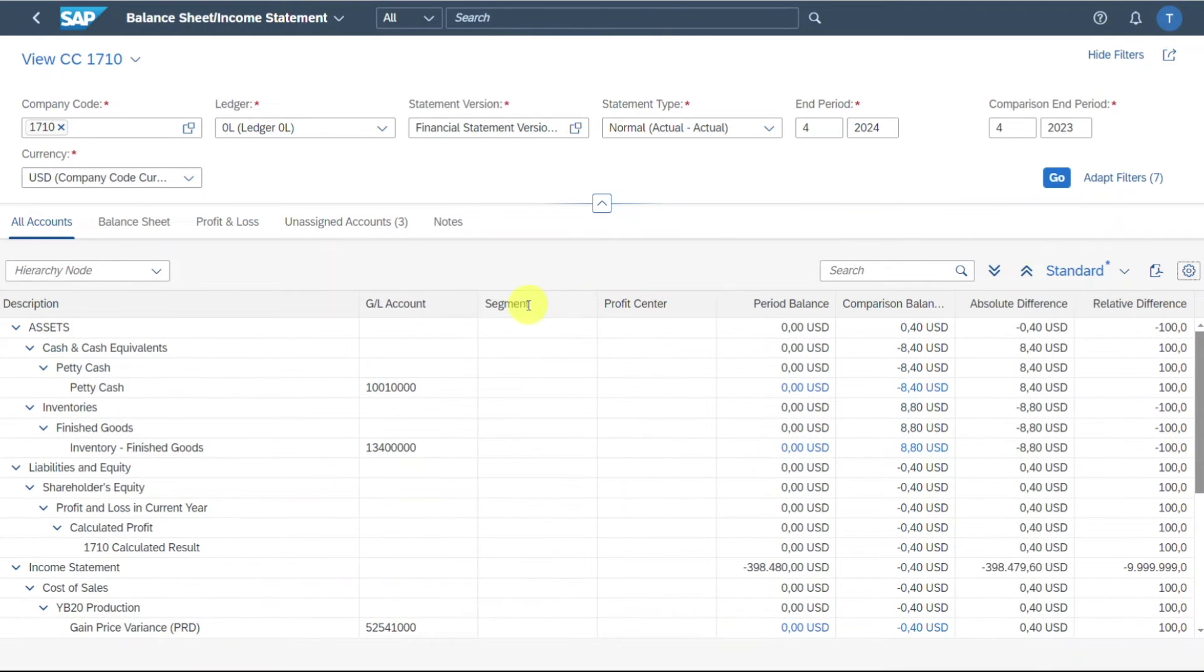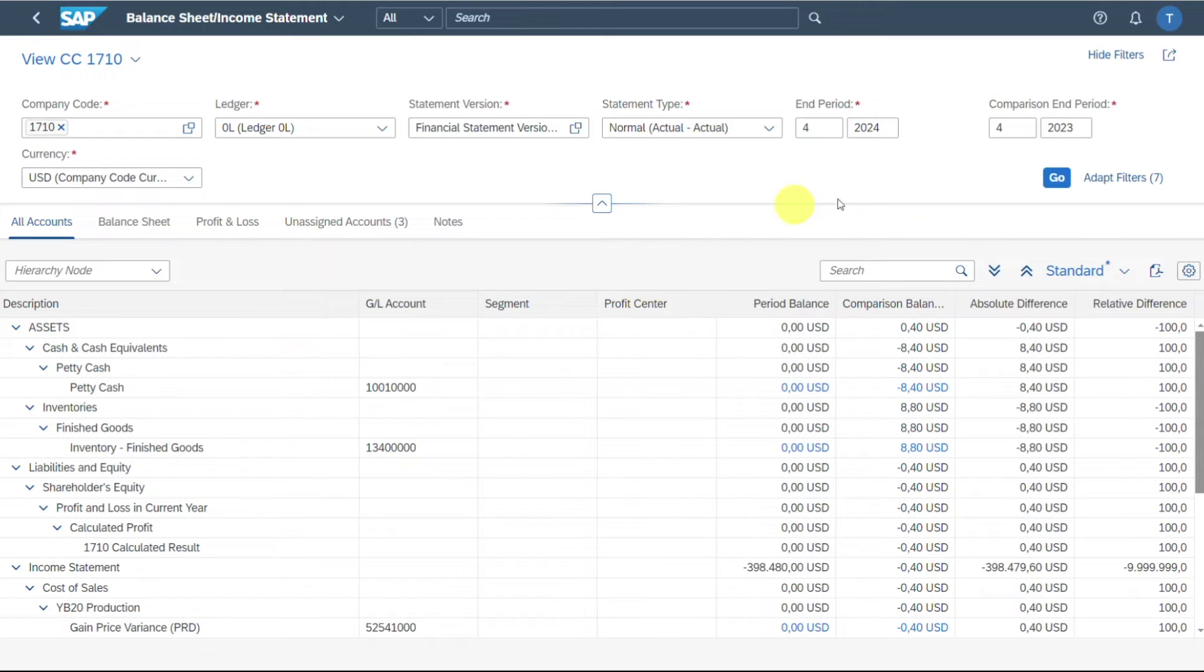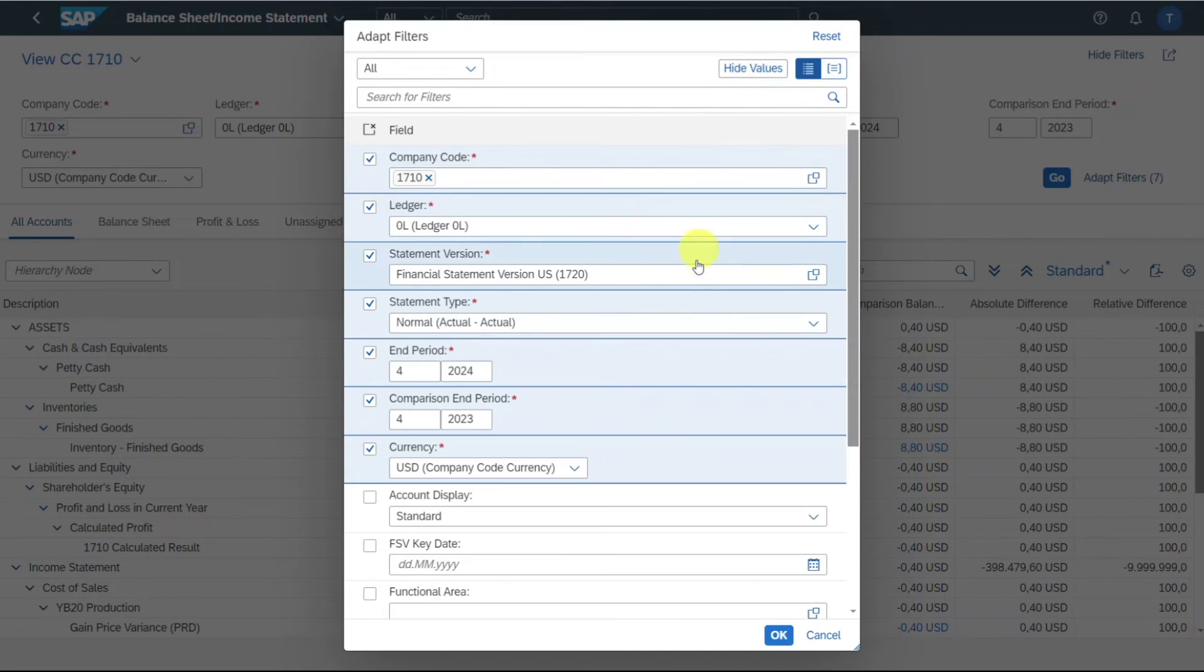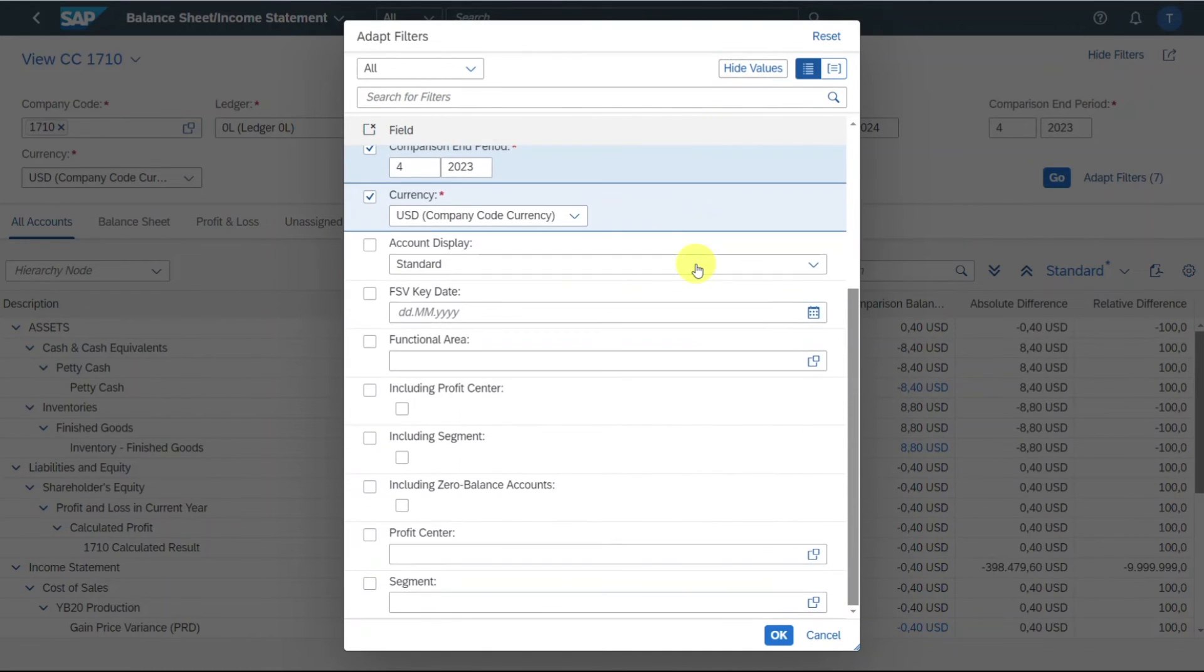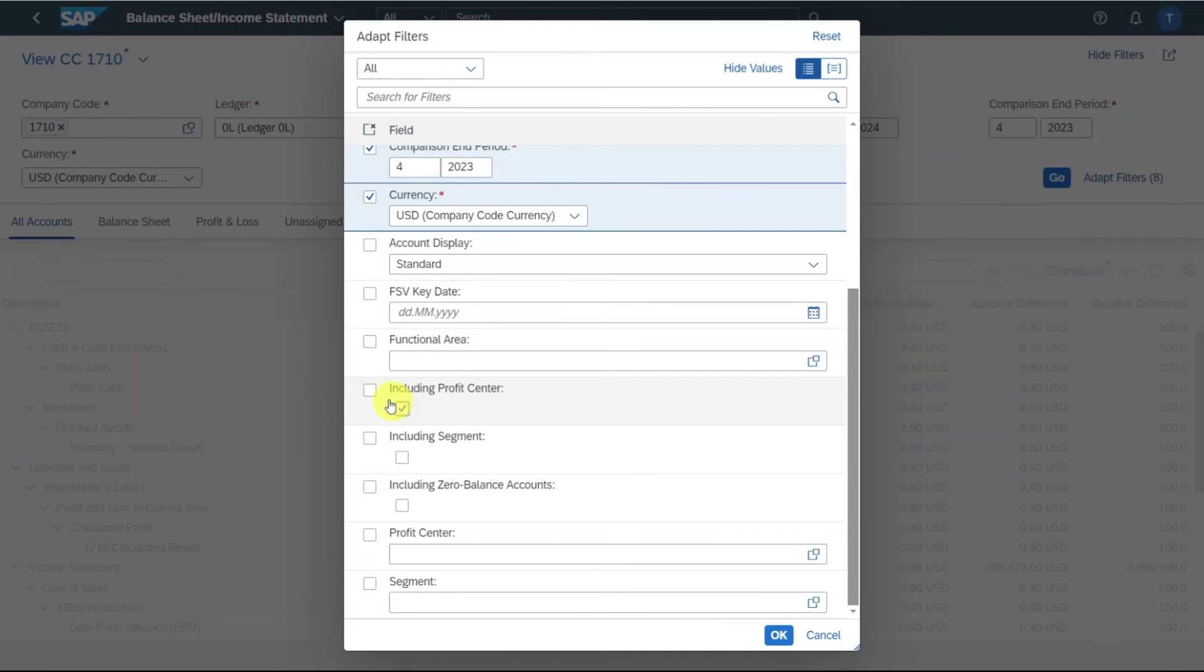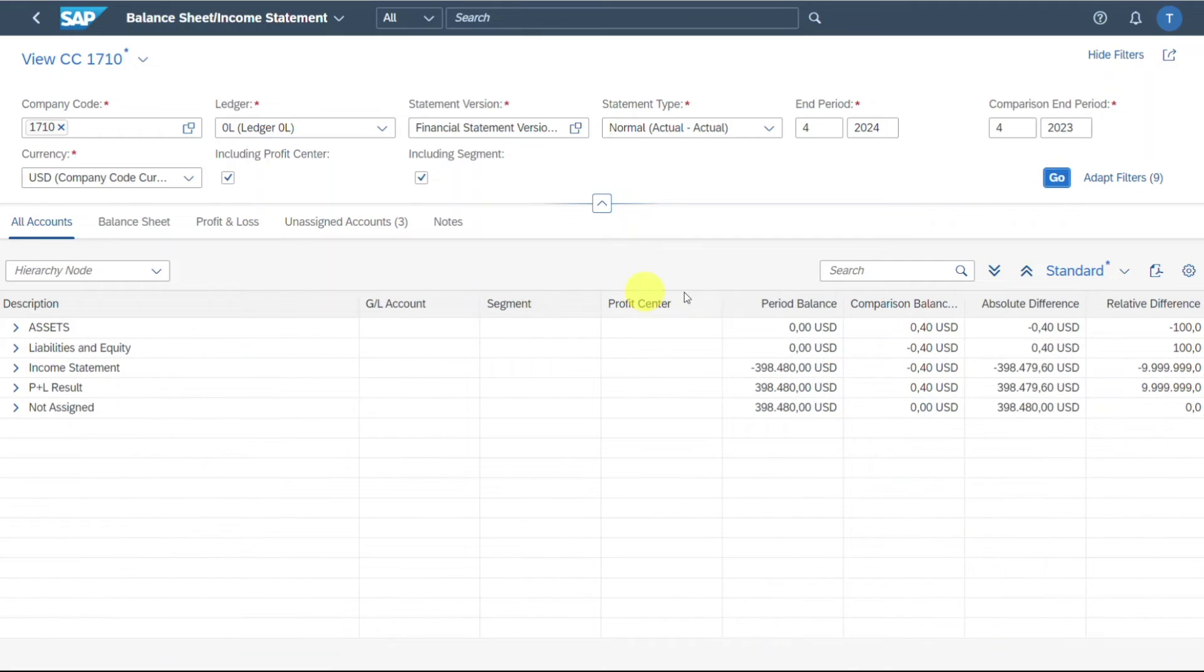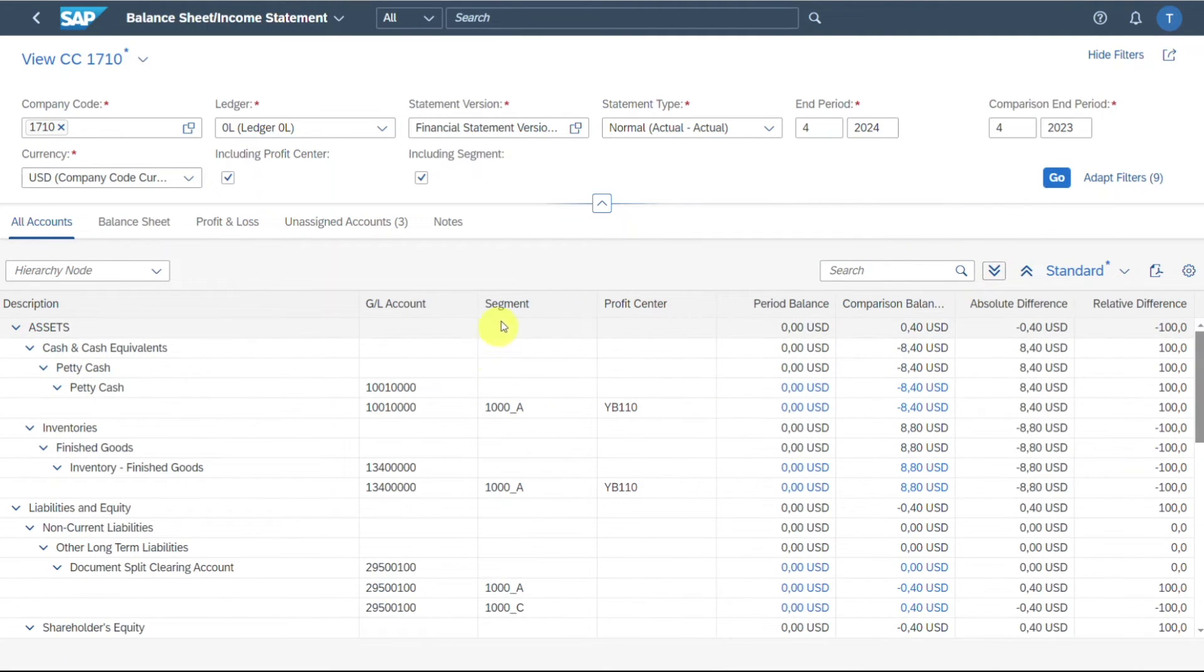This is because to display profit center and segment information, there is more we need to do. What we also need to do is we need to click over here on the filters view on adapt filters, and then we need to click on show values. We need to scroll down and click on include profit center and include segment like that. And then hit on go again. Then we can expand the view. And now you can also see the segments and profit centers.